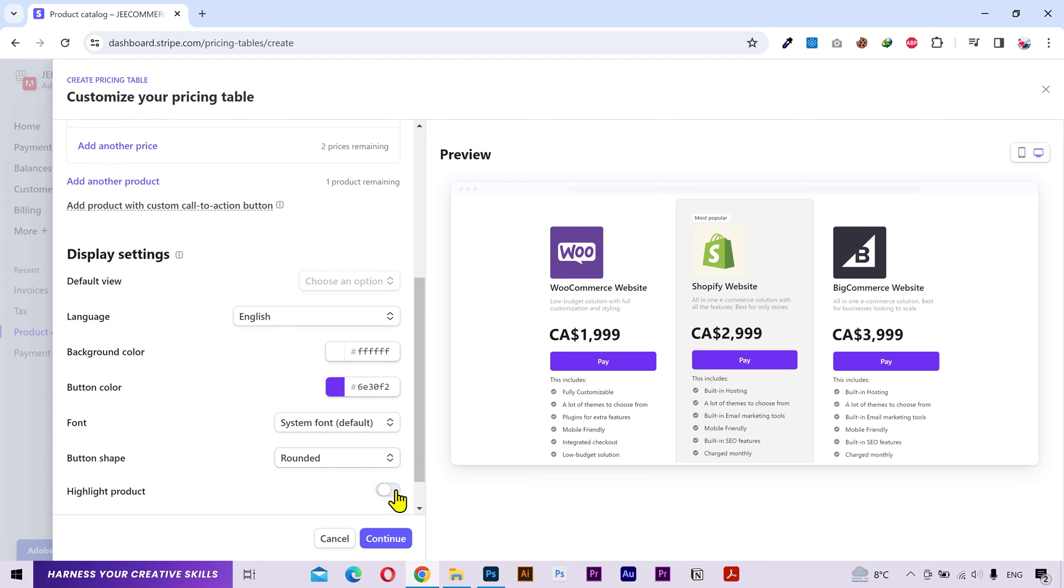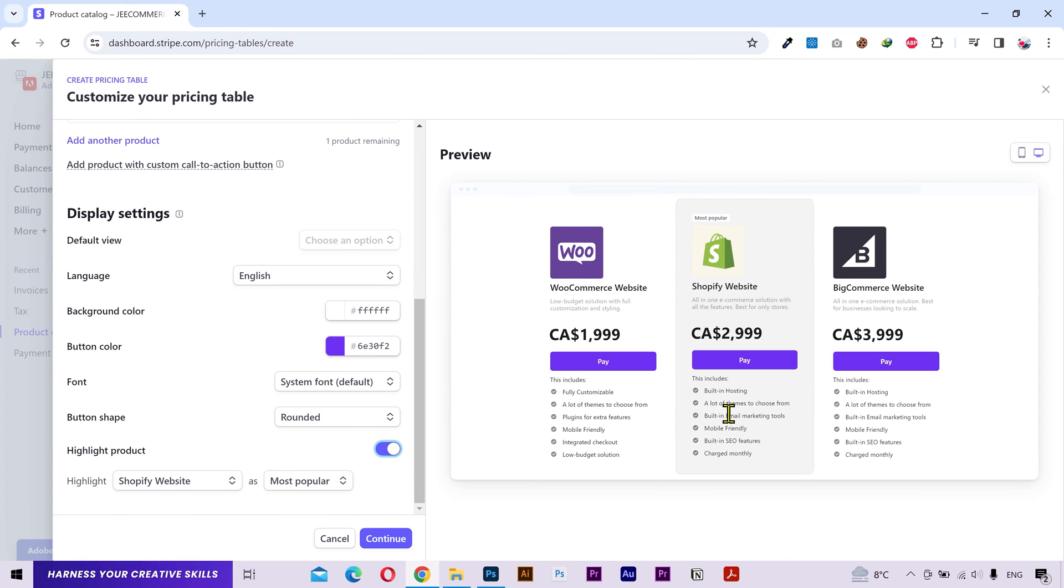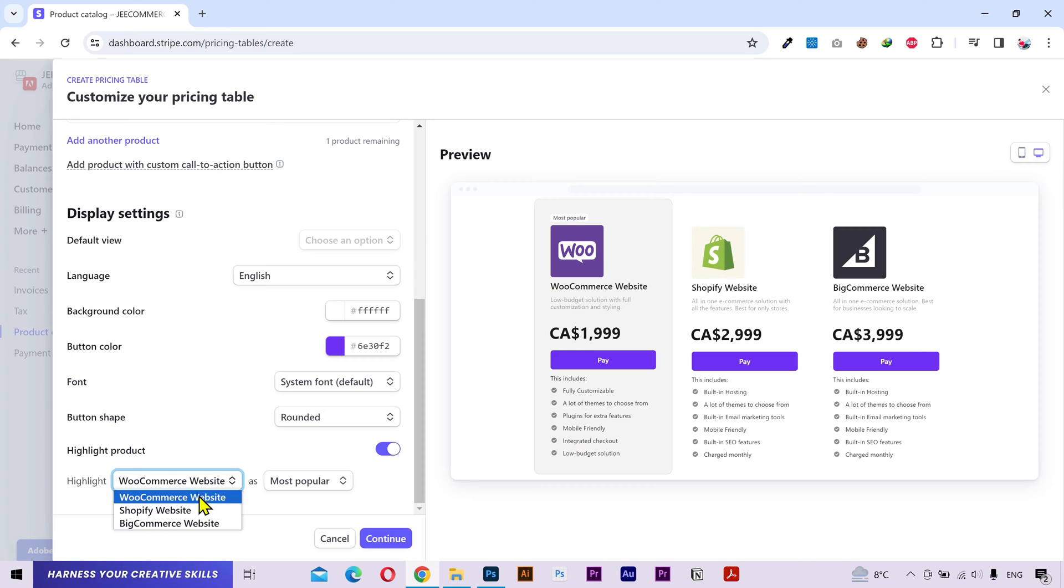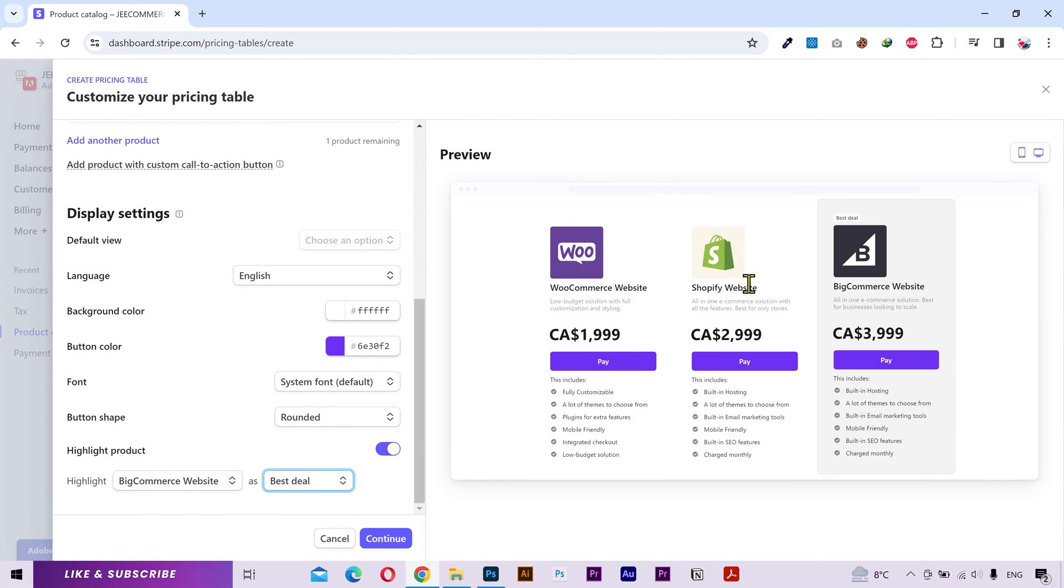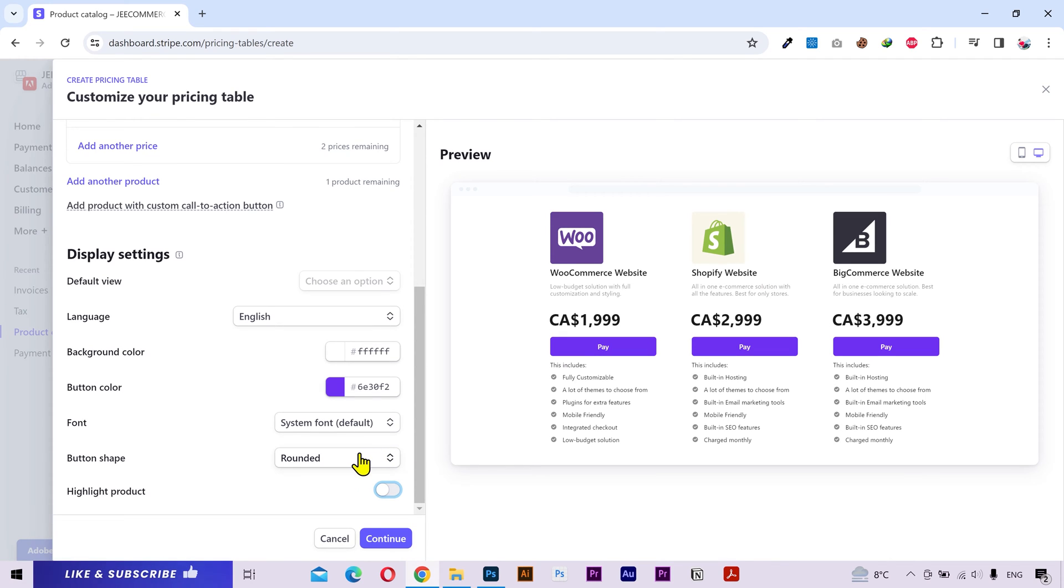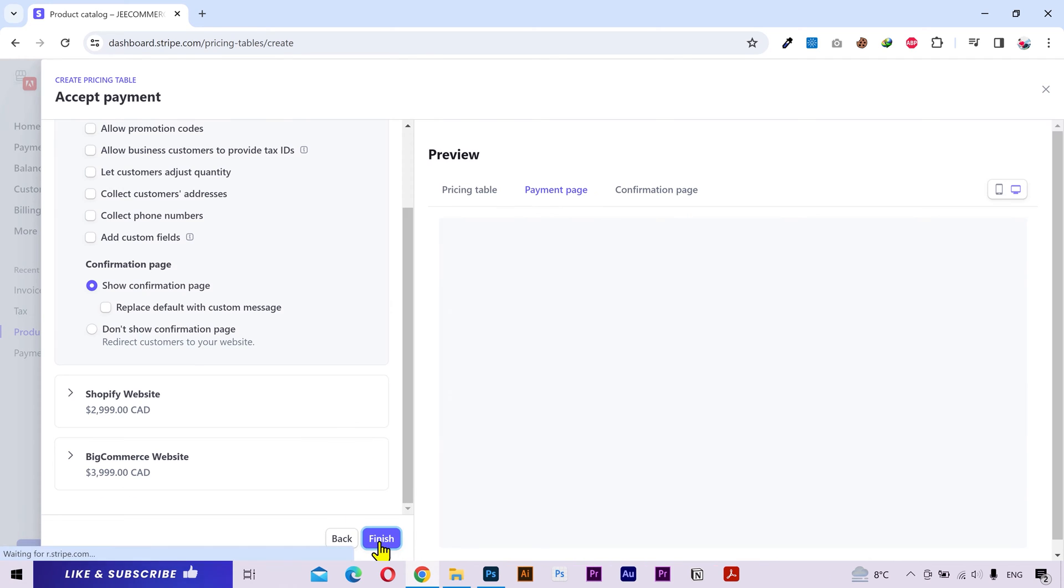You can also highlight a specific product if you want. You can change the highlight text that shows at the top of the package. That's it. Click continue.